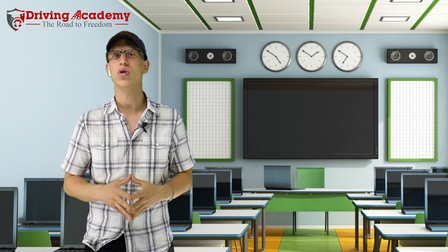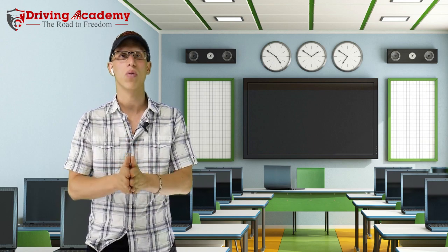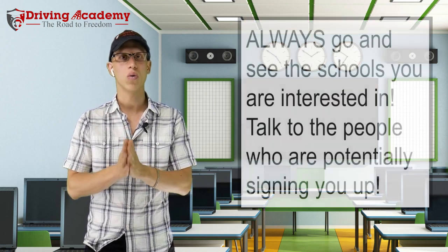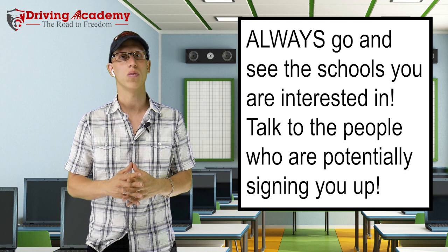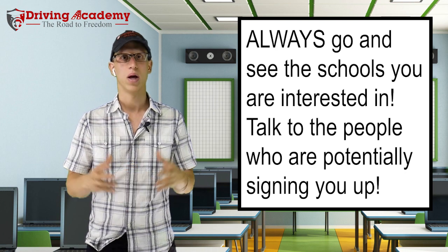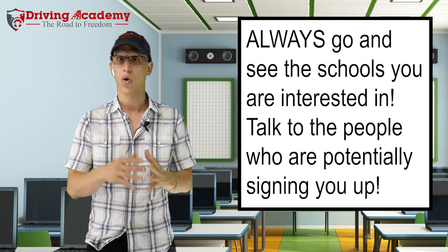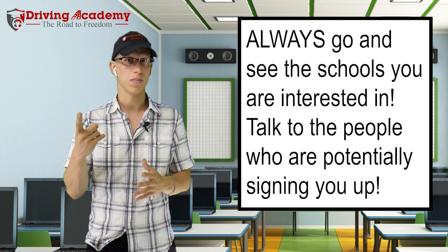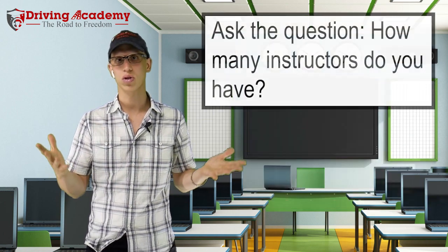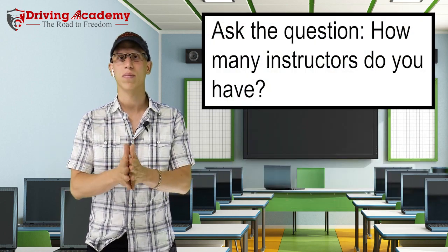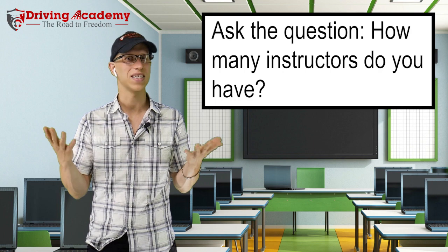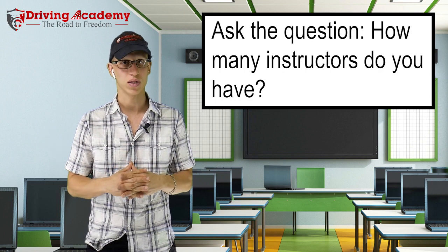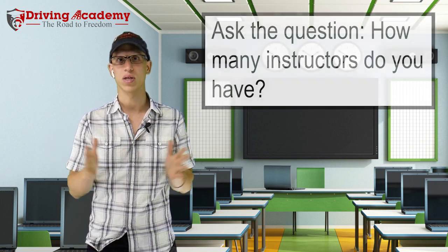When you are searching schools, it's very important that you go and see them and you talk to the people who are going to be signing you up for the school itself. One simple question to ask is how many instructors do you have? If this individual simply just asked that simple question, he could have avoided this, right?